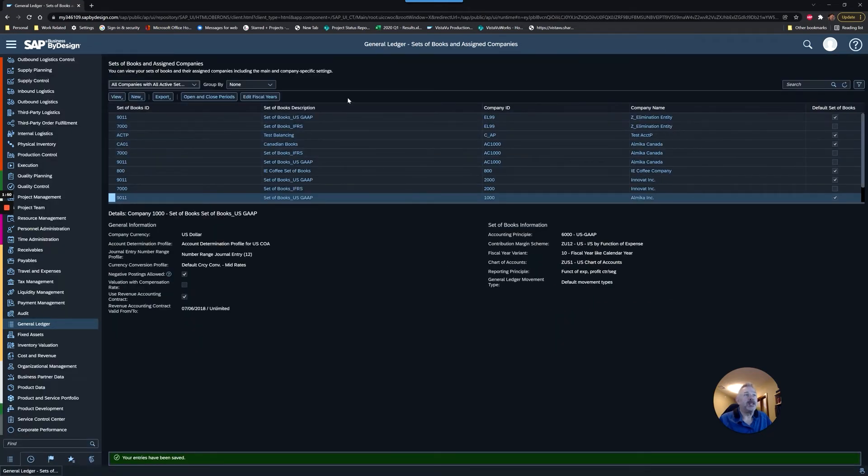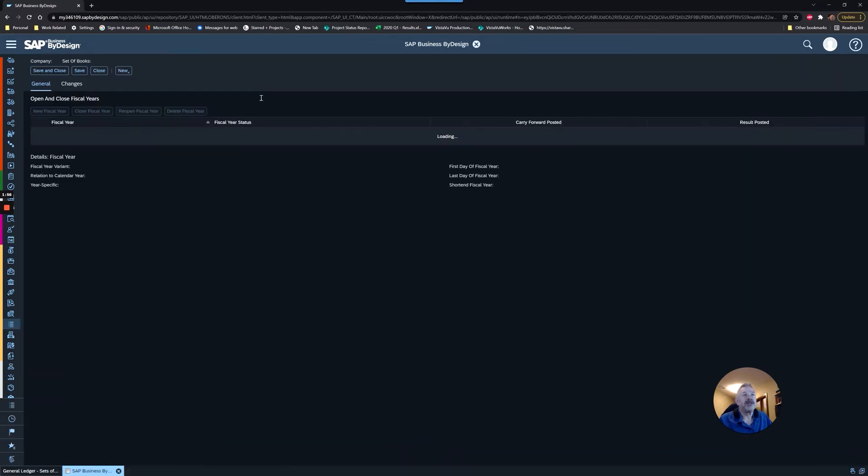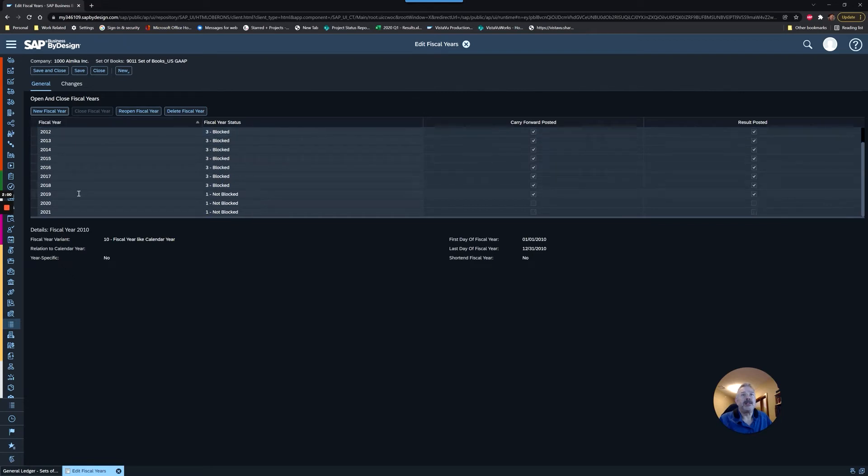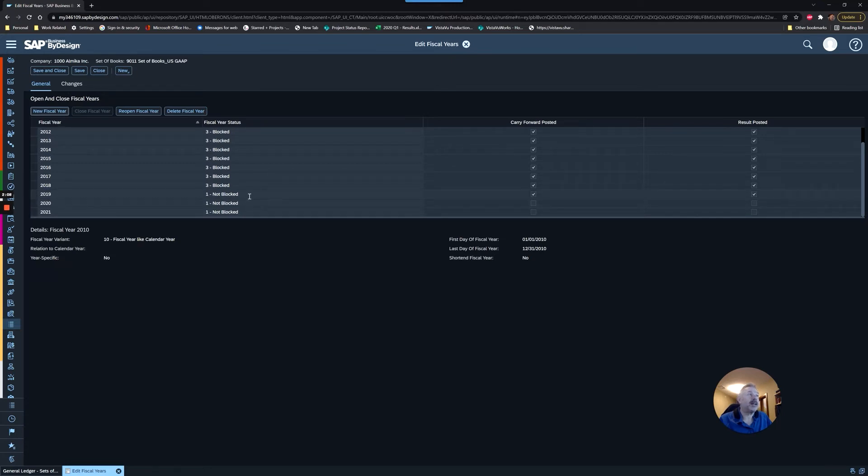I didn't look at 2020 because that's within my three-year range, so I don't have to worry about it. I'm going to go to Edit Fiscal Years, and you can see here that the most current year I have open is 2021. You can see that 2019 is still open technically, however, all my carry-forward retained earnings have happened.